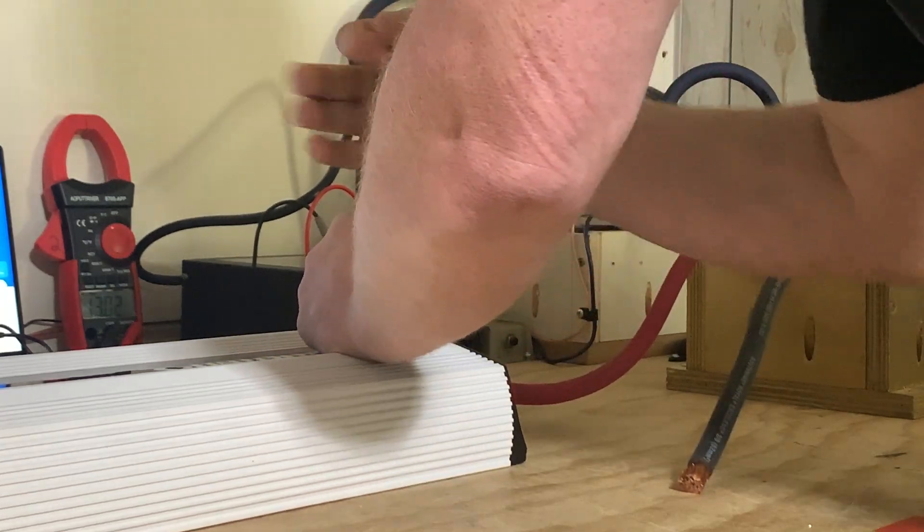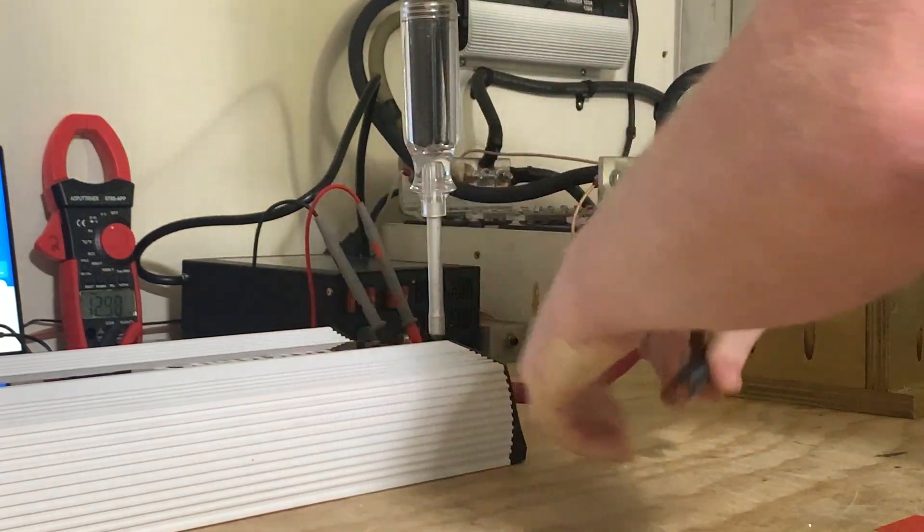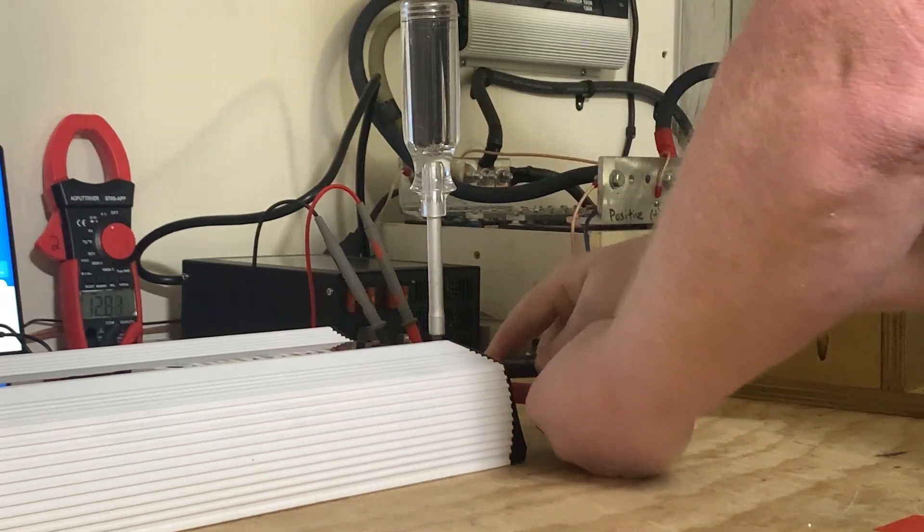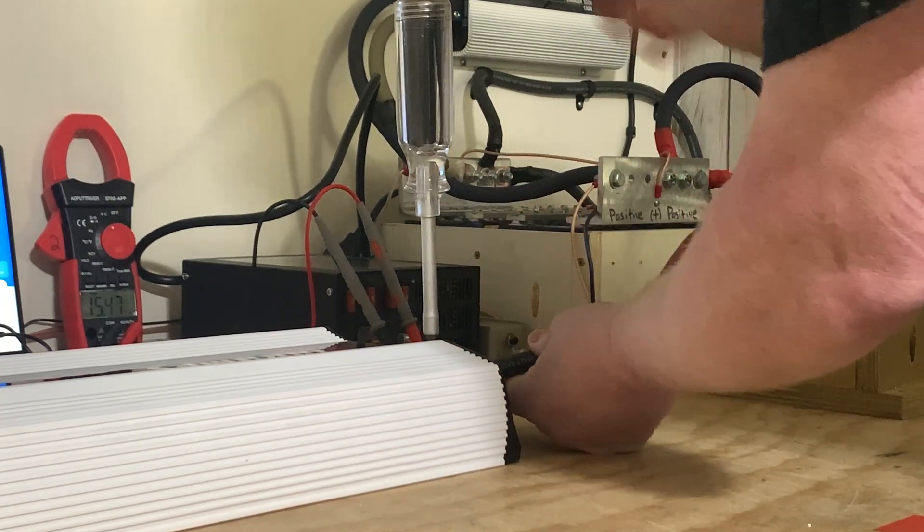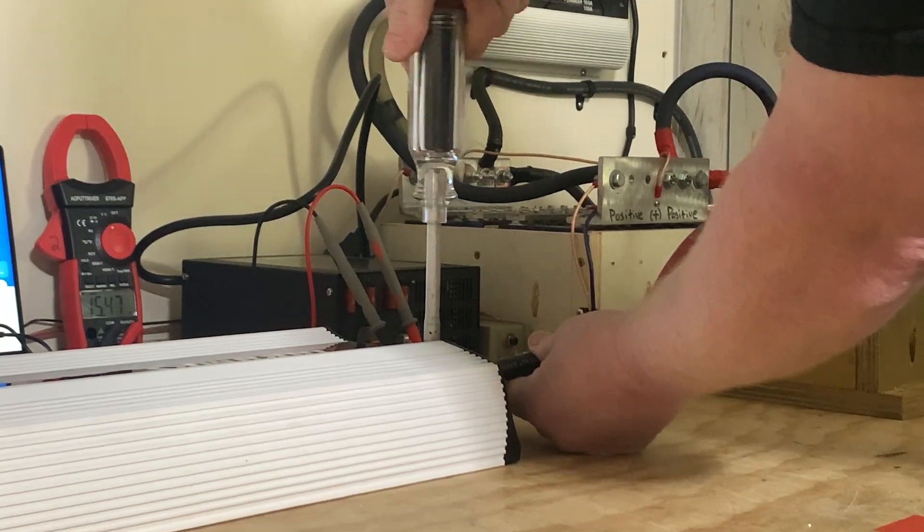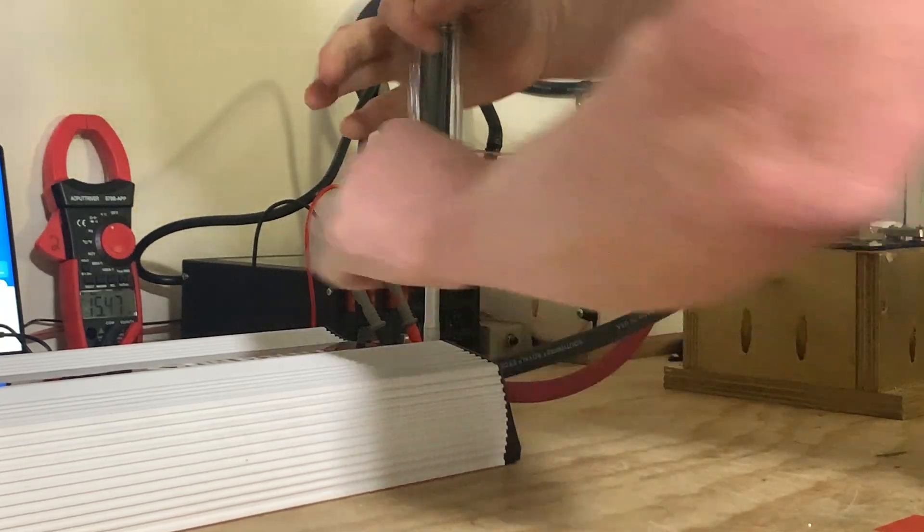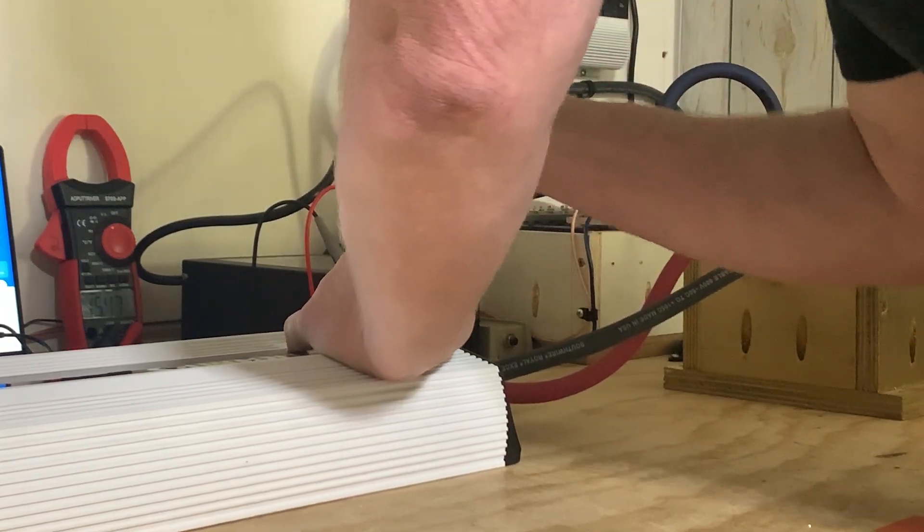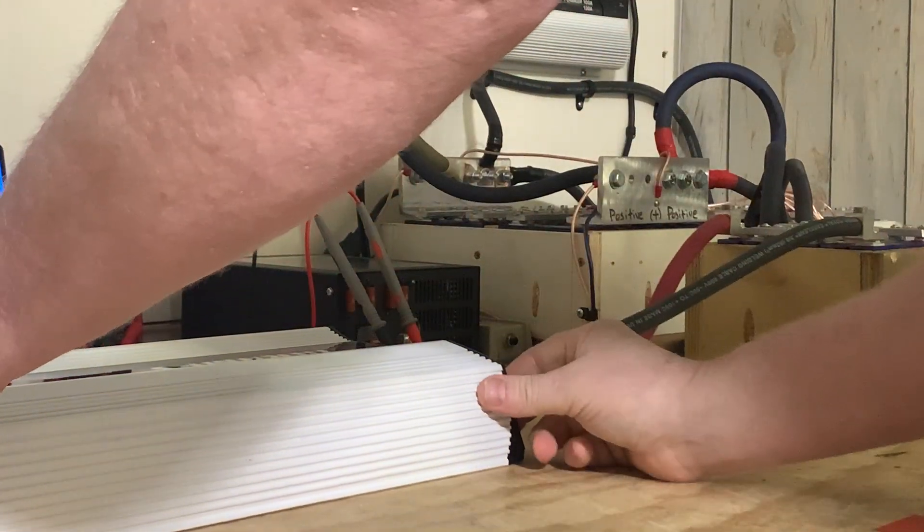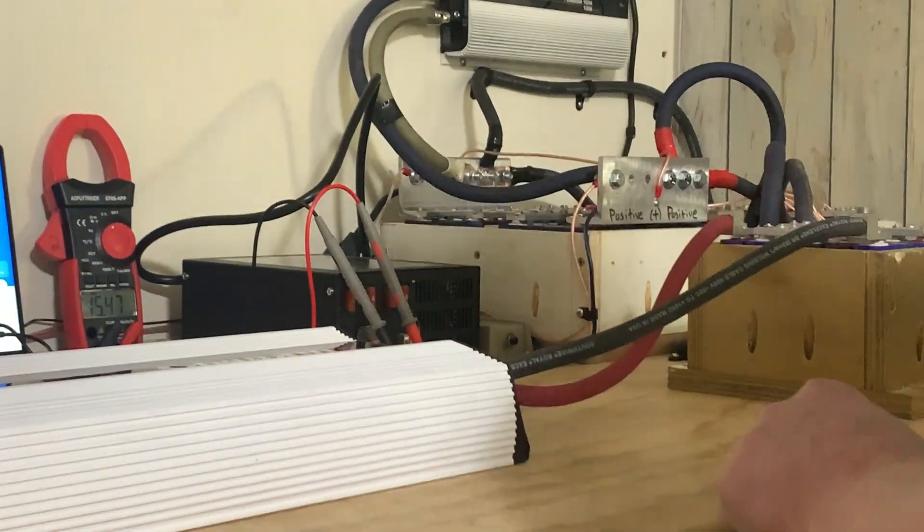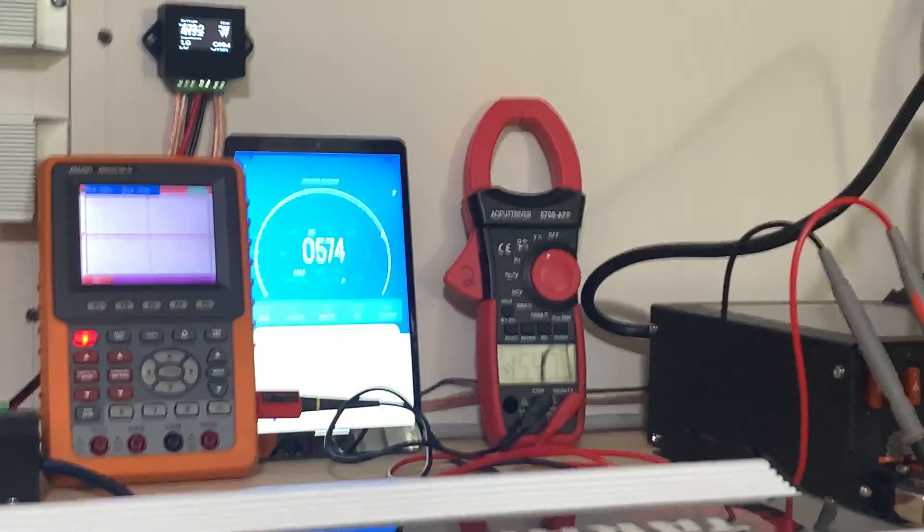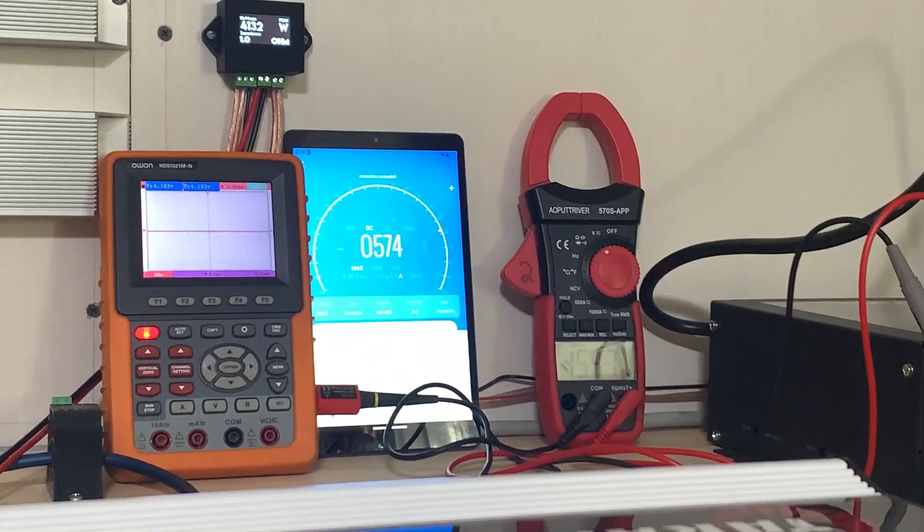And again, this amplifier is not going to clip because of the smart technology, the smart tech. Okay, that's why I cannot show you clean versus clipping, but I am going to show you no smart tech versus smart tech kicking in. All right, so let's put the camera back where it was.